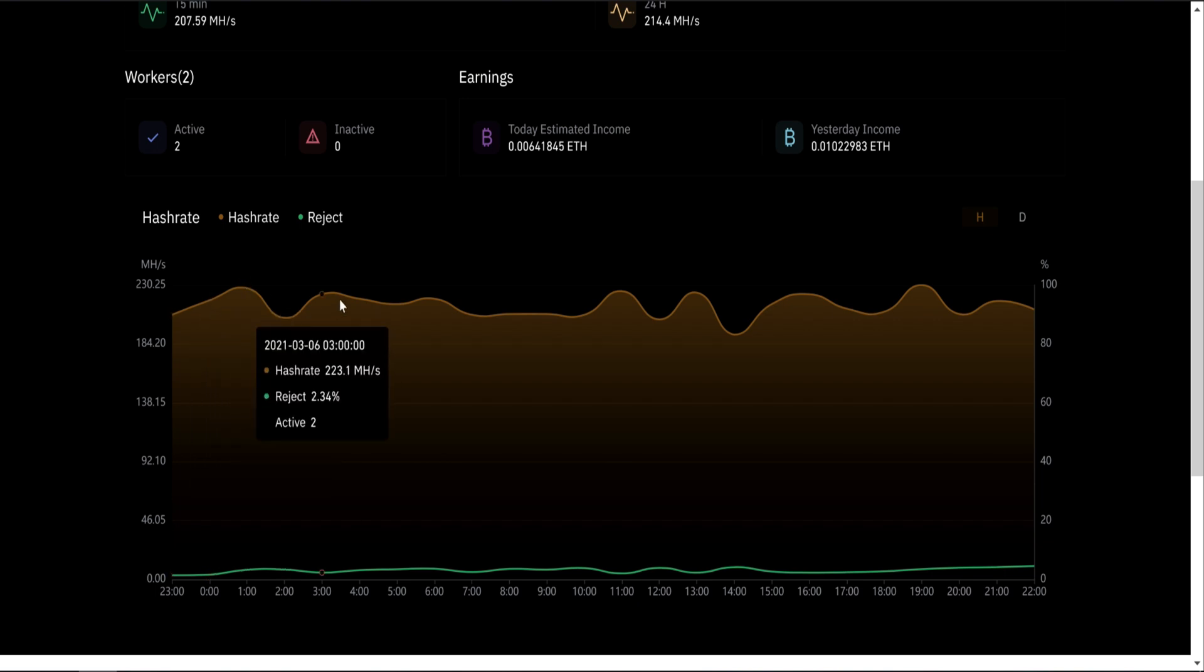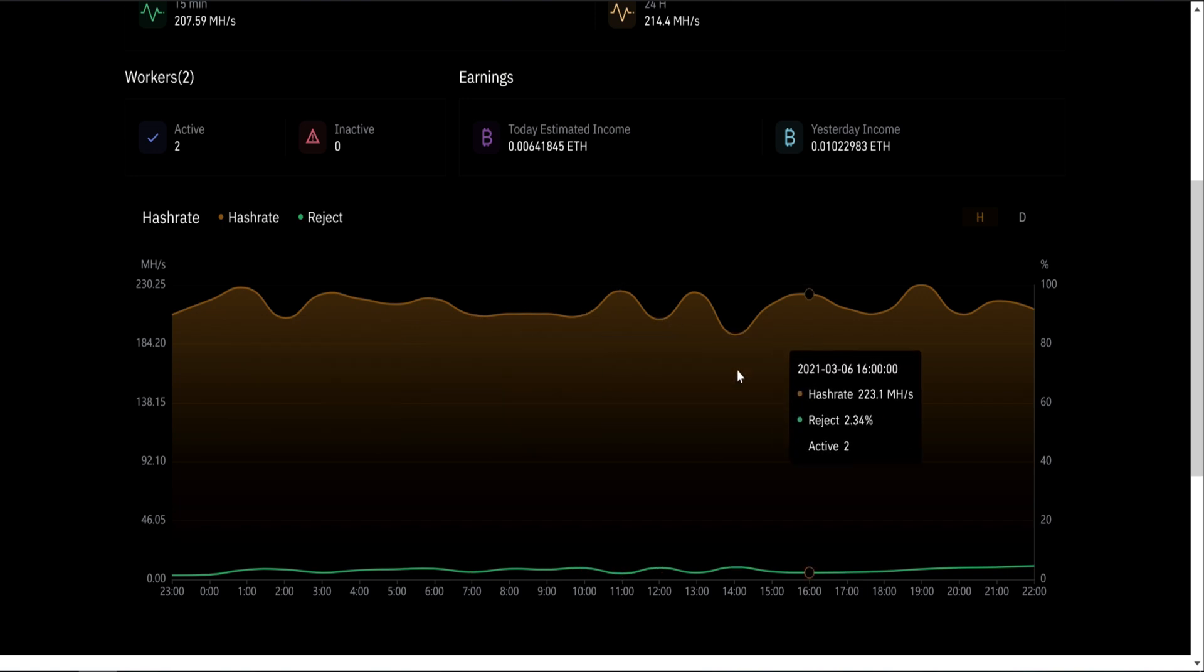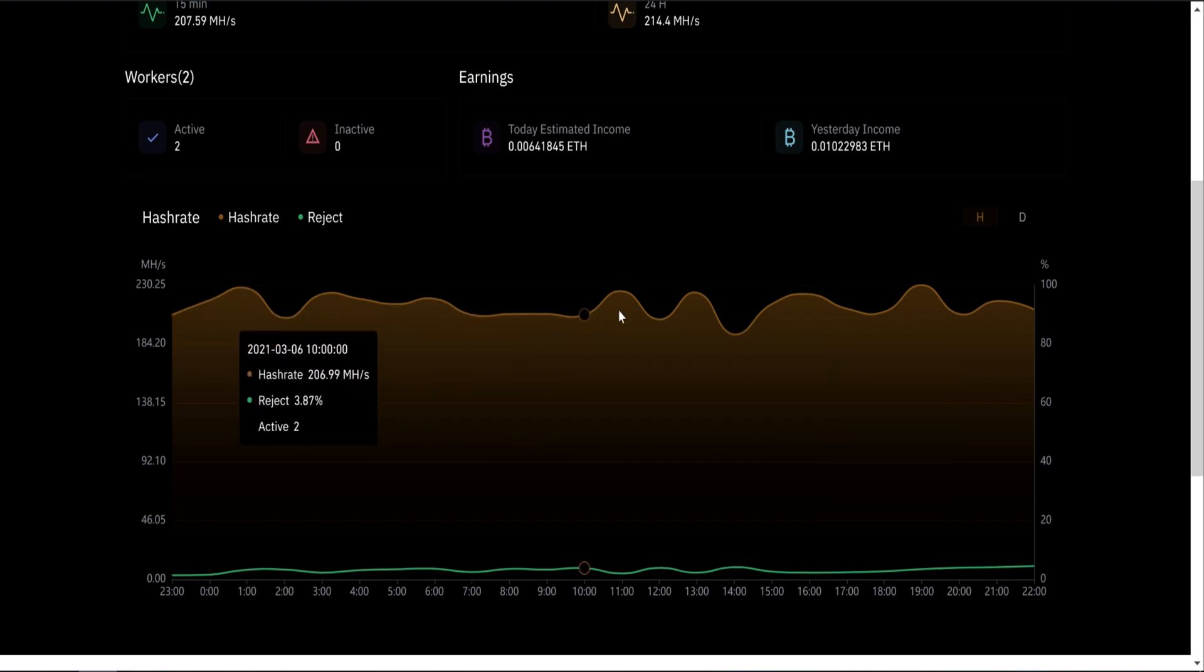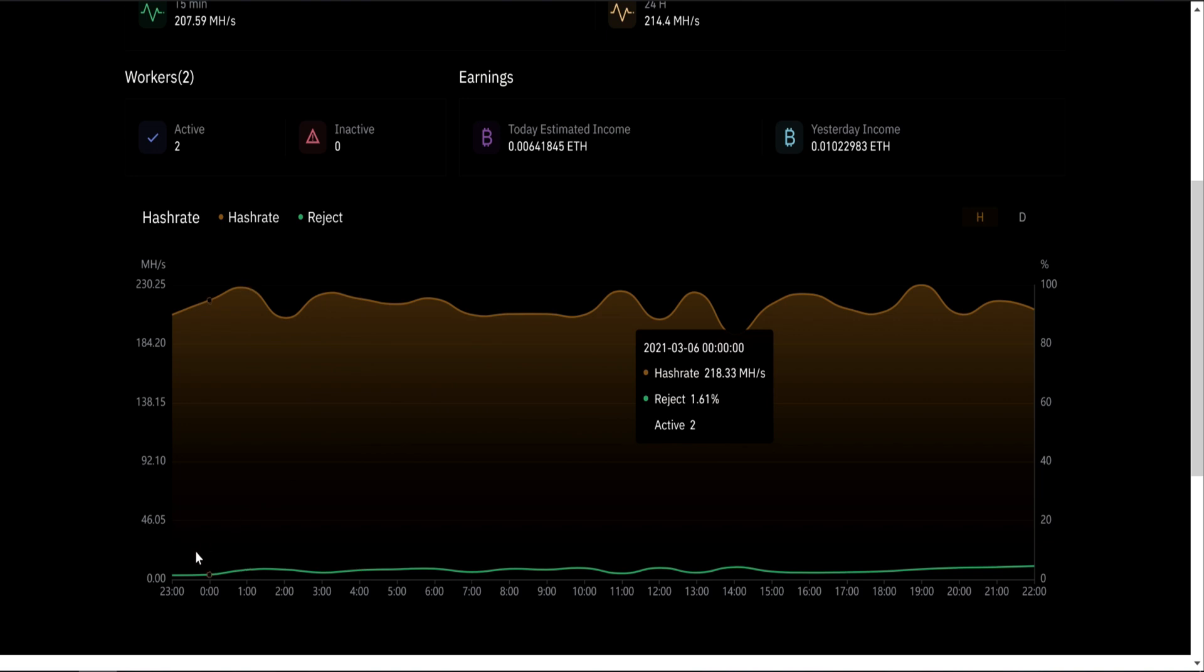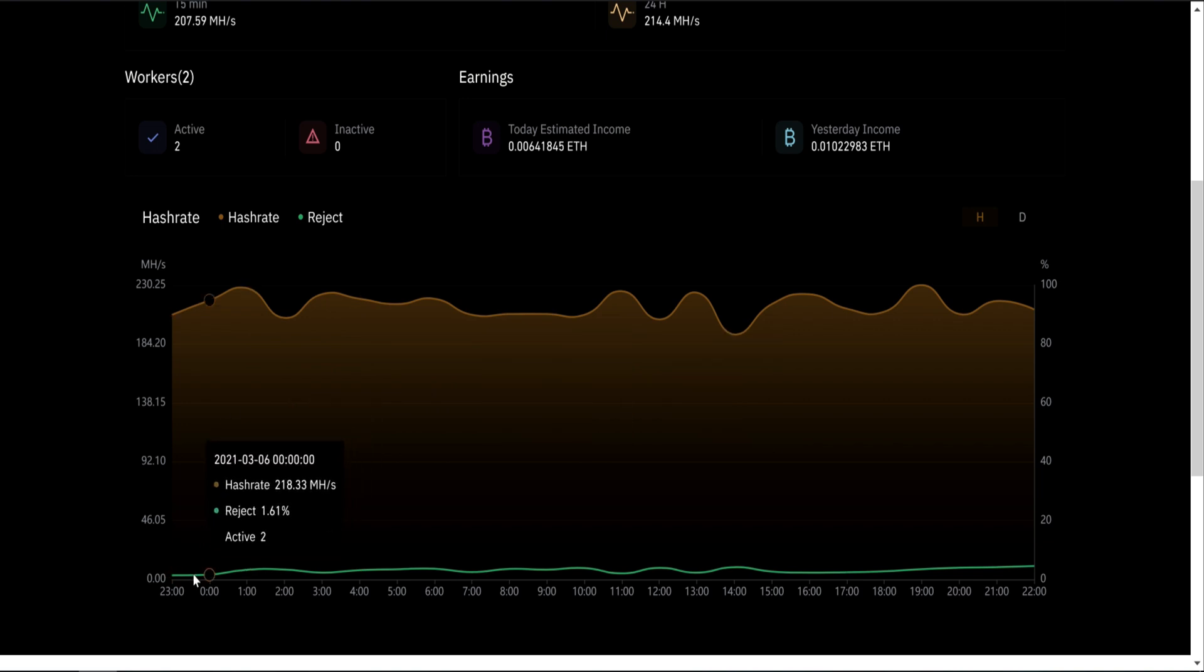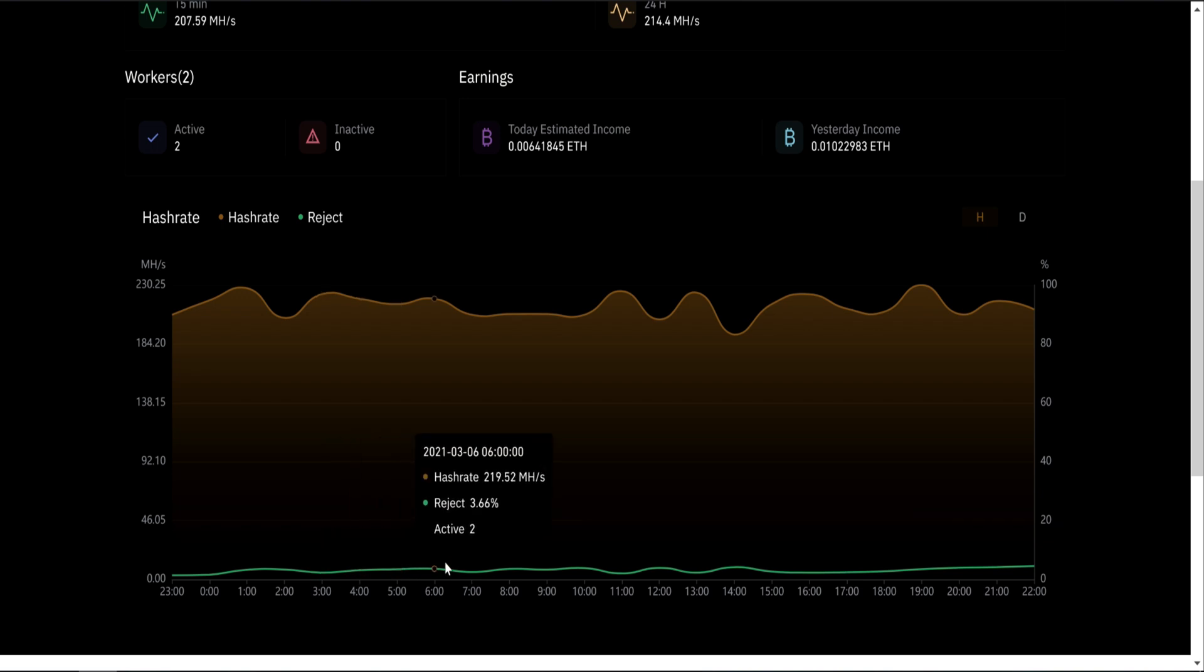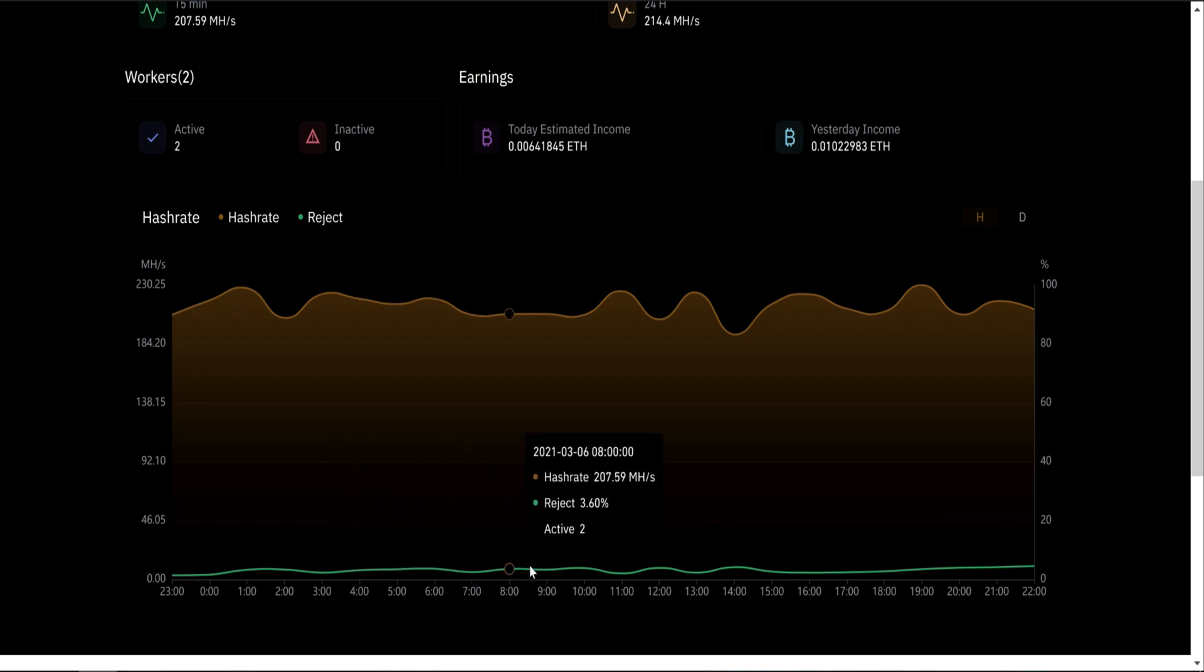Don't confuse current with reported because they're different things. As you can see, mine goes up and down many times. So this is my current hashrate. And this is what Binance calls rejected. I think rejected is actually the stale shares because I don't see any rejected shares on my miner.